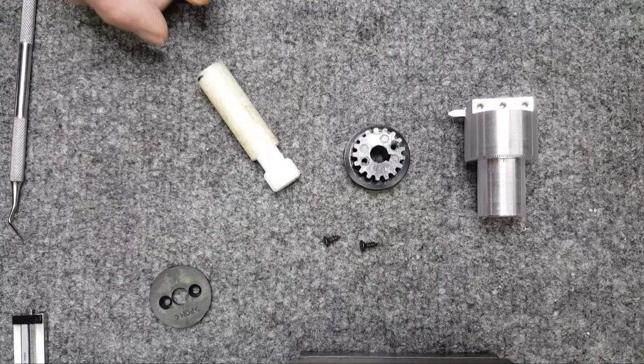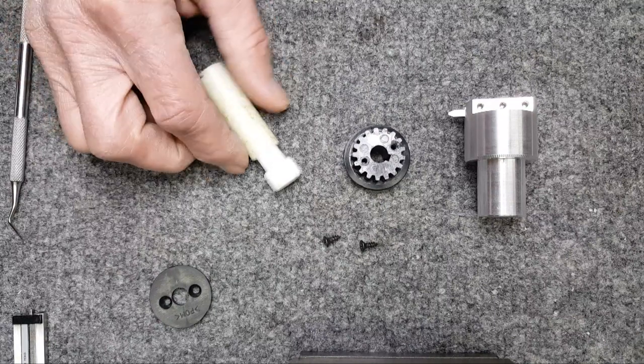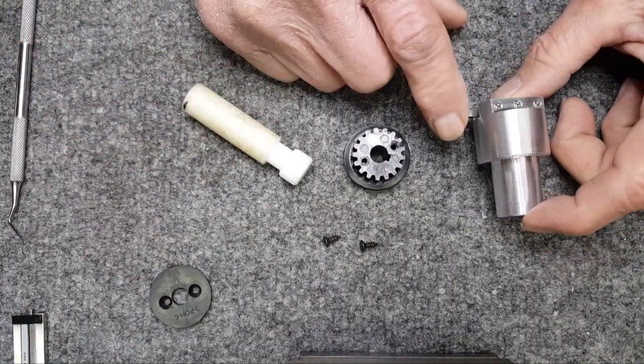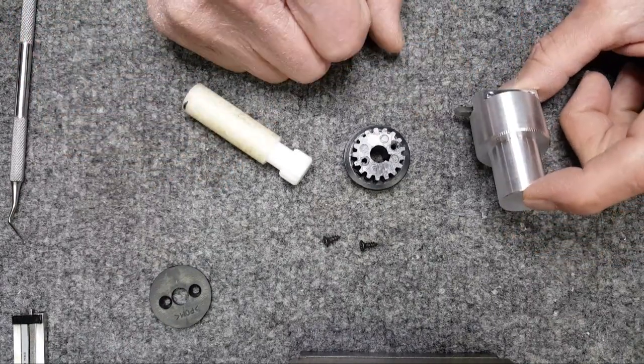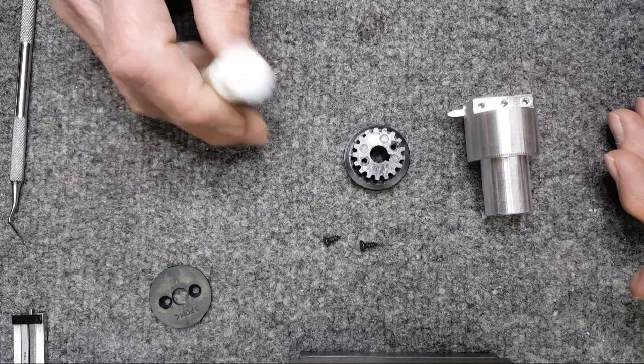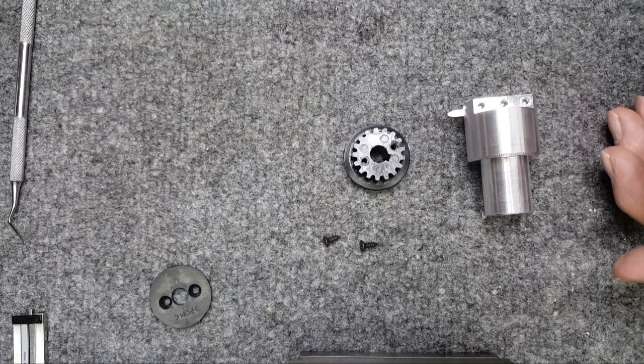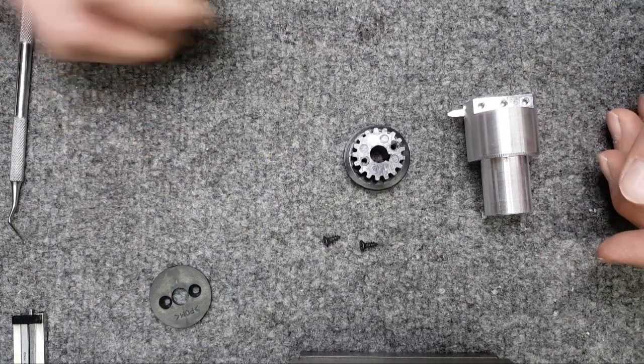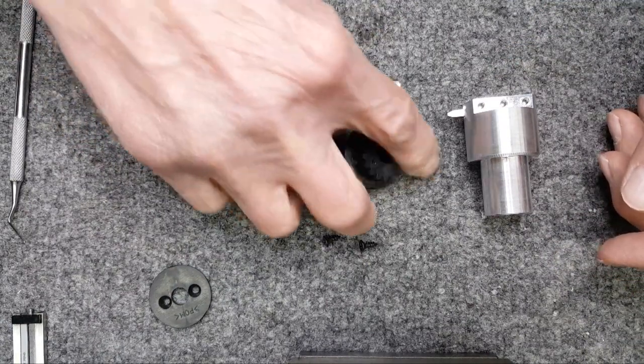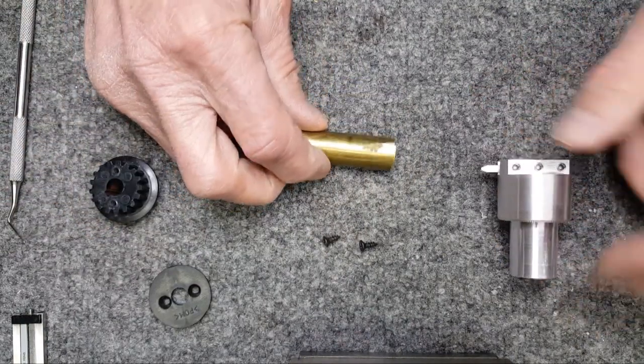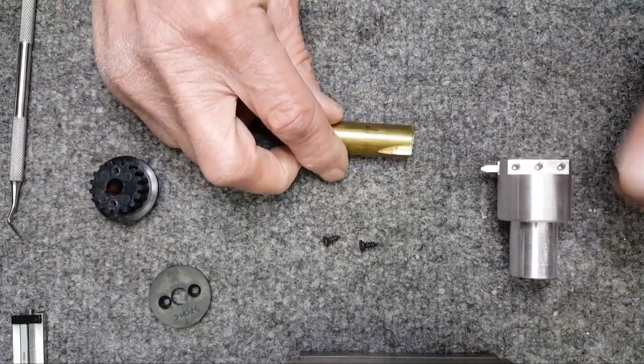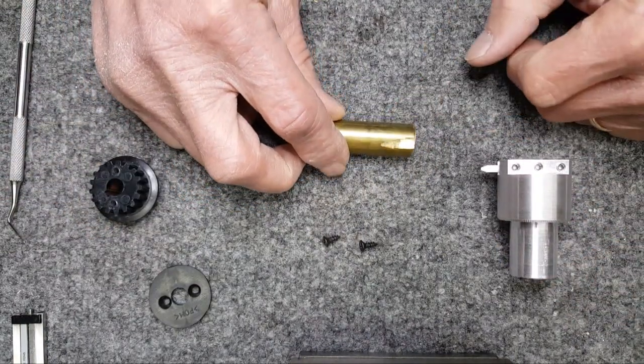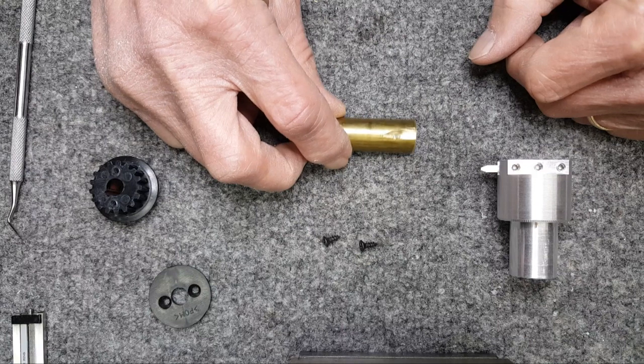Now I'm thinking, alright, this tool does a great job on plastic. Will it cut brass? So I just take a piece out of the scrap drawer. Yeah, it was doing a really nice job.